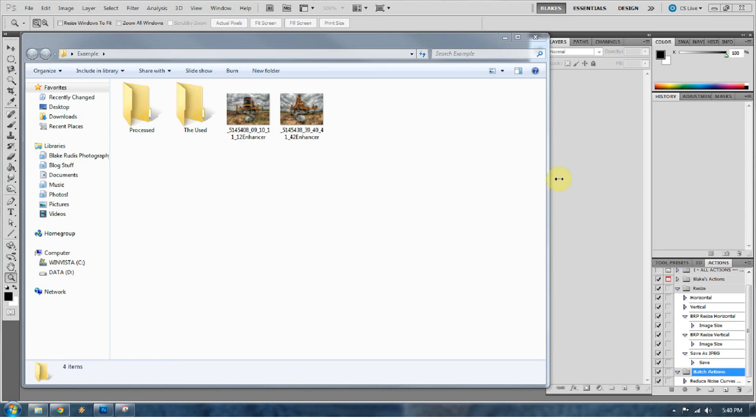All right, welcome to Everyday HDR. Today I'm going to go over how to batch process your processed photos from Photomatix.